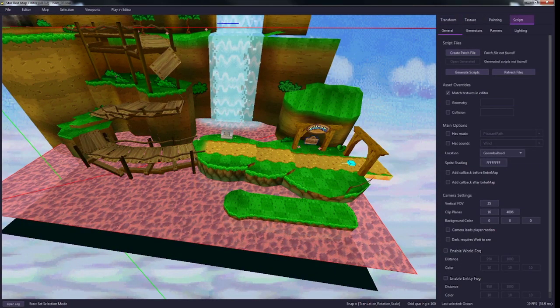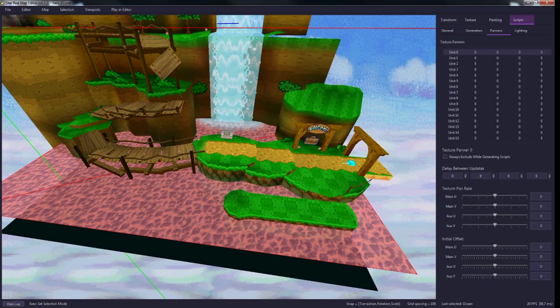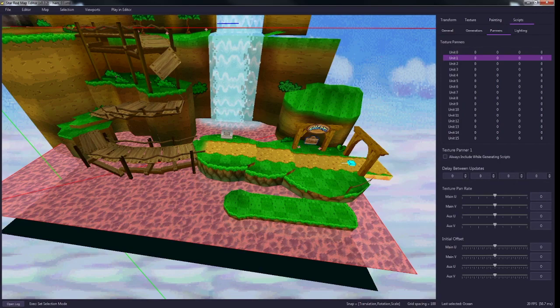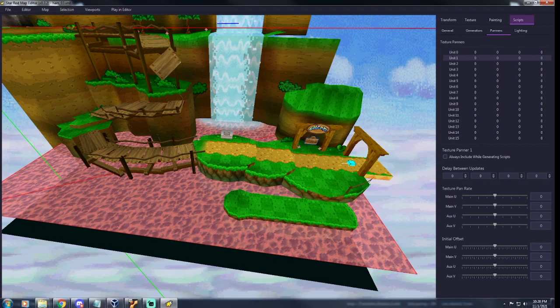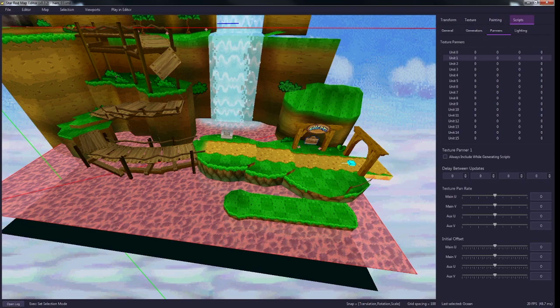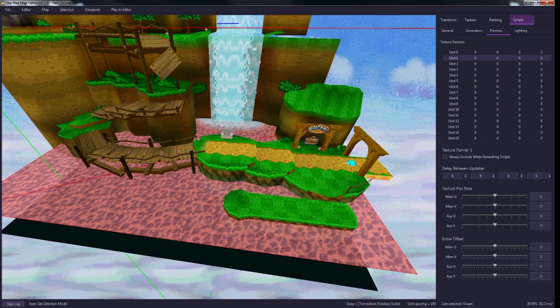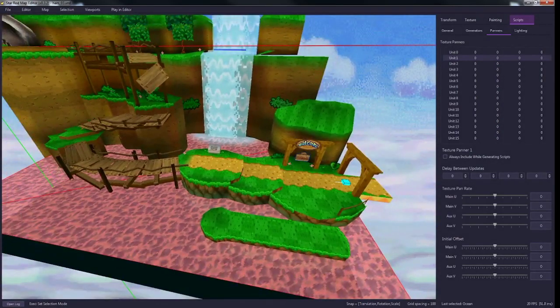Go into scripts in the top right, then go down to panners here. Now anything you change in this slot, like unit 1, is going to affect how this scrolls. I'm using version 3.2. Whenever I use version 4, it seems like this has changed. If it's changed for you and you don't see this, I would highly recommend using version 3.